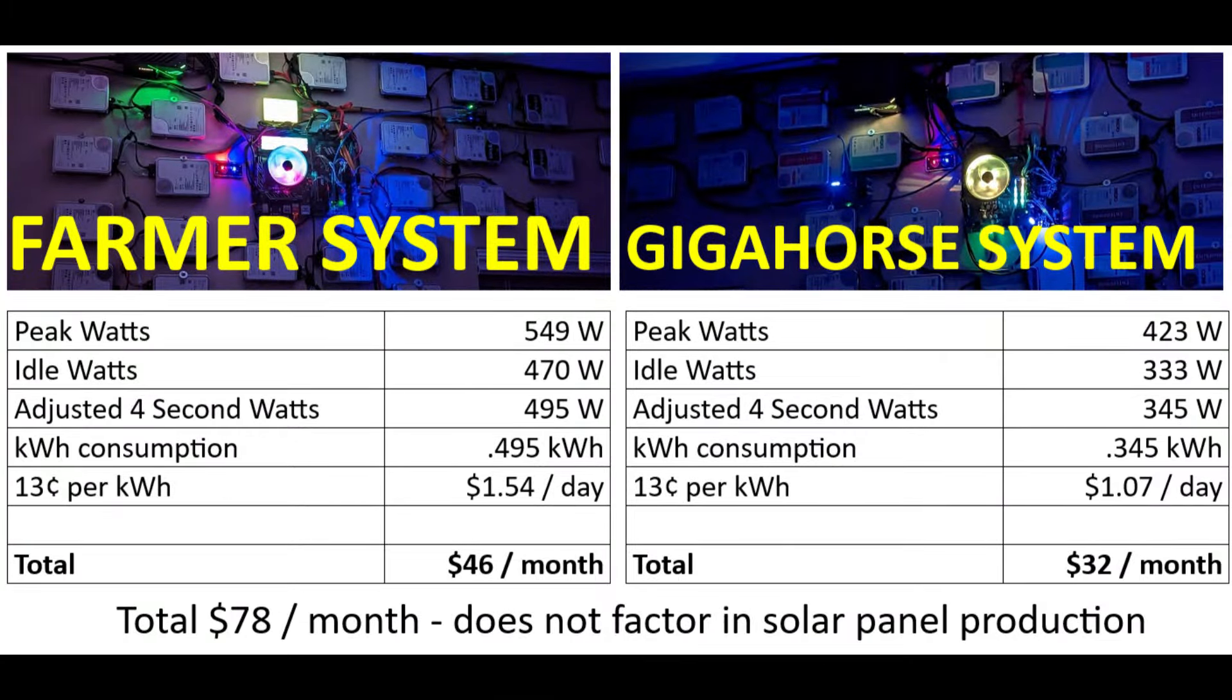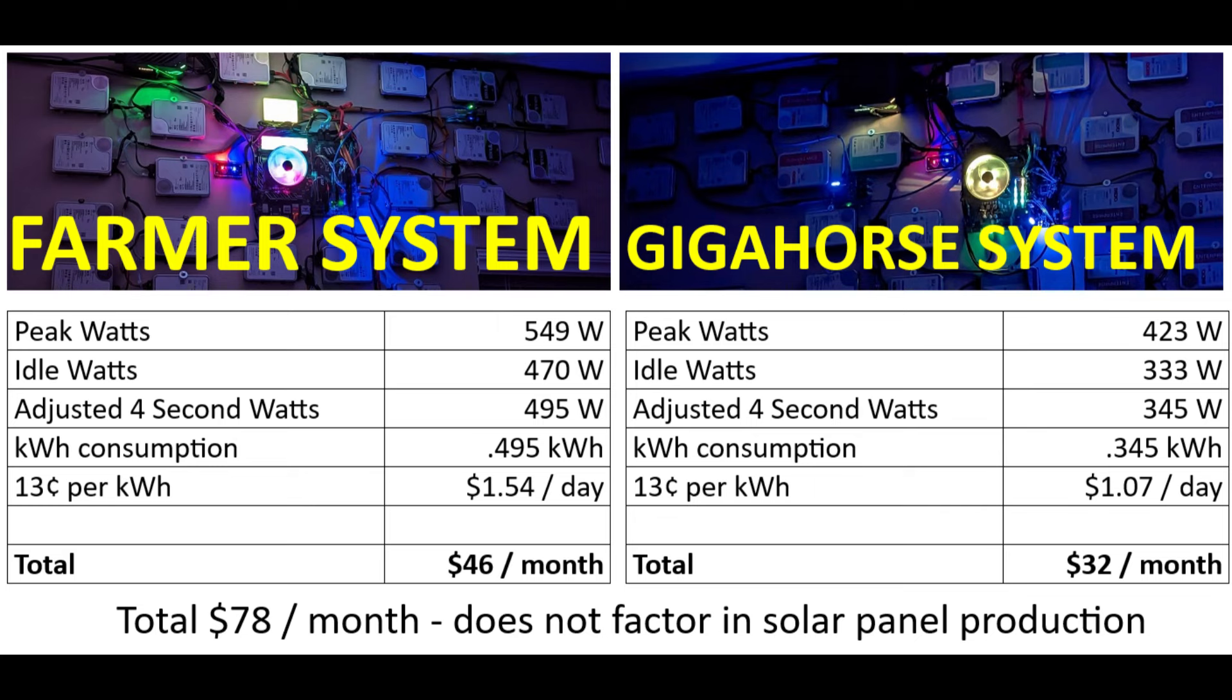Alright so we got the peak and idle watts from earlier. I went ahead and created something called the adjusted four-second watts. That's proprietary calculation, you have to pay me a percentage every time you use that calculation. But essentially what it breaks down to is I do one second of peak and three seconds of idle because every four seconds is when you get a call for a plot. Using that calculation we end up with our average of 0.495 and 0.345 kilowatt hours. This is per machine so that winds up being $32 a month and $46 a month. Add those together you got $78 a month. So to run the farmer on the wall not including any kind of solar offset that I get for my solar panels is gonna be $78 a month. So now that we know how much per month I need to run this thing, let's see how much I get from Chia.